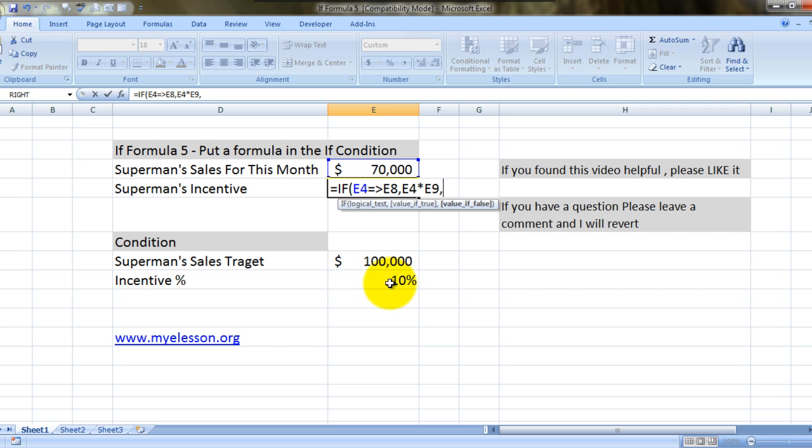And if it is not true, that is if his sales are less than his target, then he should get zero. That's it.